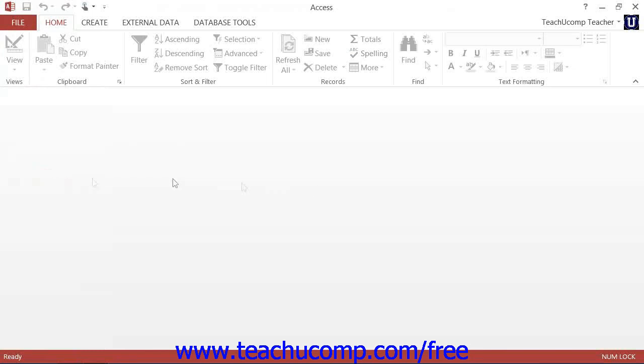To close Access entirely, simply click the X in the upper right corner of the application window.